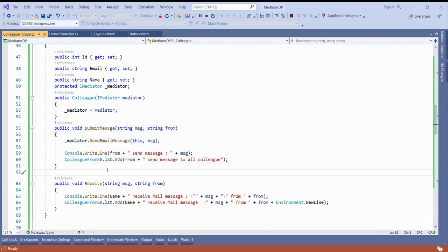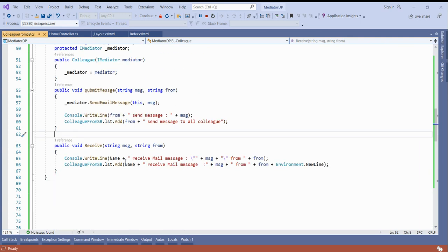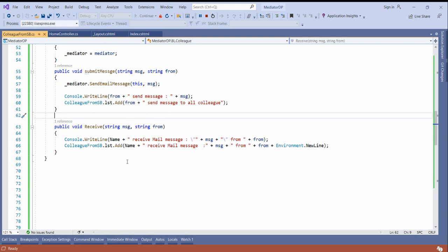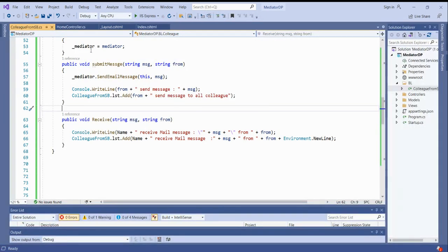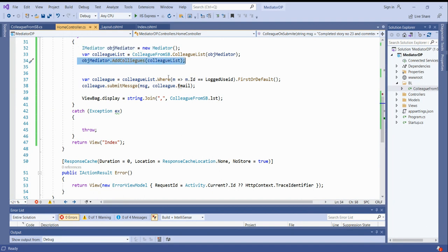On the client side, what will happen is: create a mediator, add all the colleagues, find the logged-in colleague, and submit the message.